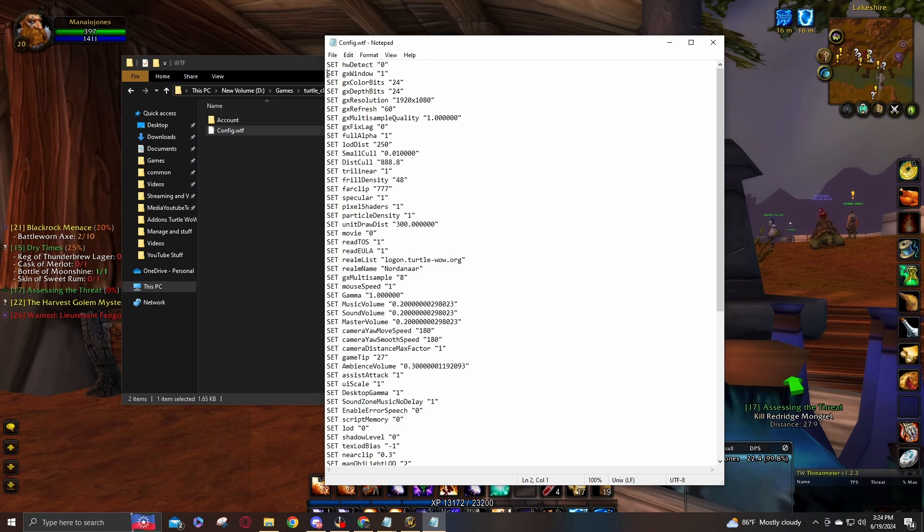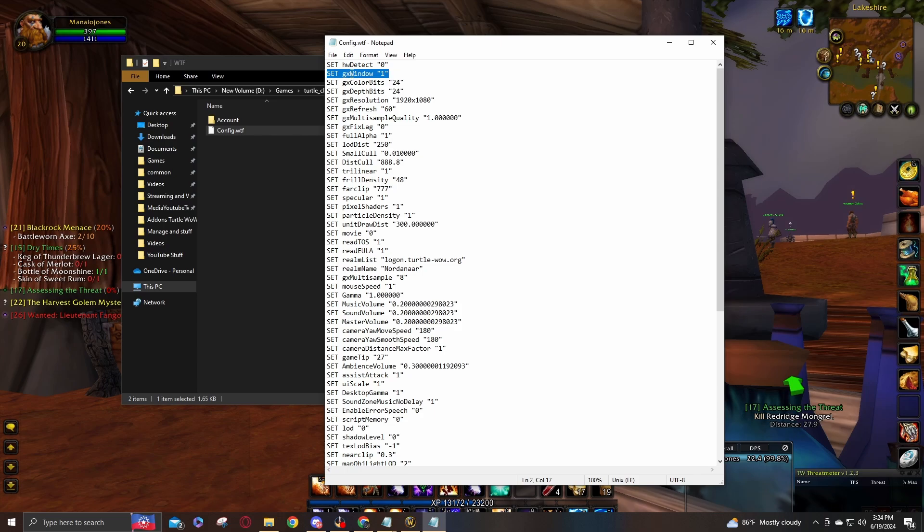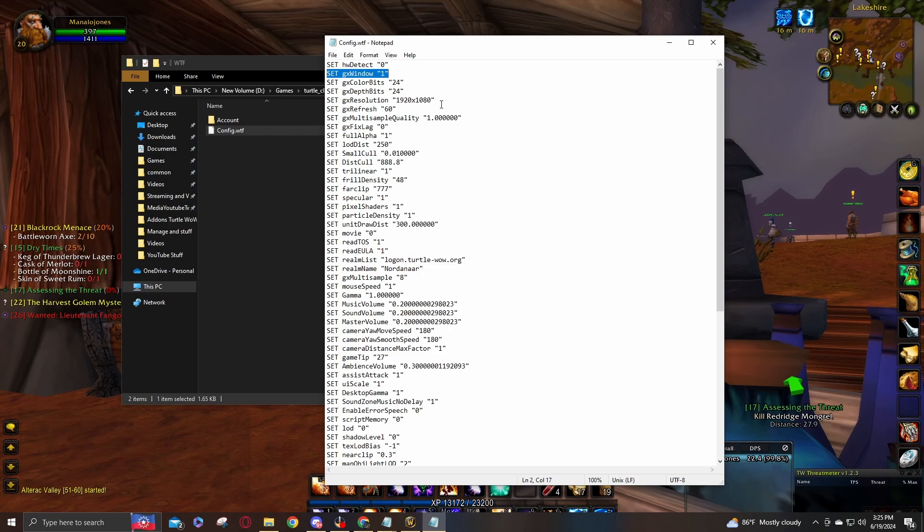You're going to go to the WTF folder and you're going to find the config.wtf. And to fix this issue, you're going to go in here and add this line. I'll have this down below as well. But you're going to want to put set space GX window space quote one quote. And that should take care of any issues when the screen doesn't want to load or goes to a black screen whenever you try to switch over to the Windows mode when you're using multiple monitors.